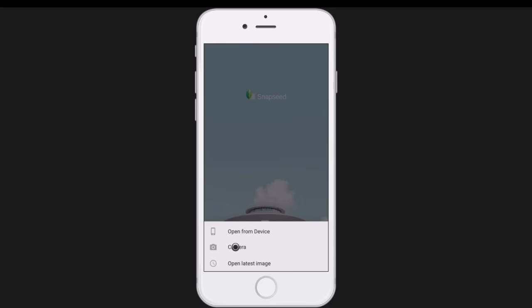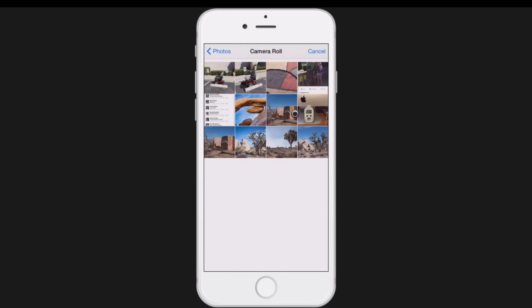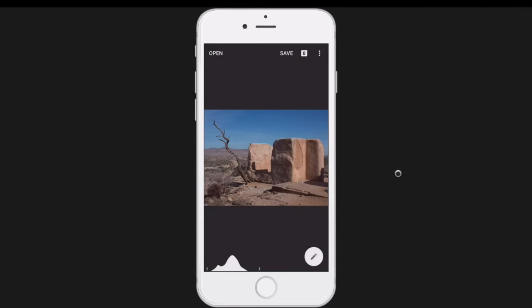You can take a picture with Snapseed, but I never do that. I usually take pictures ahead of time, grab all my images, and then when I select the one I want to edit I'll open from device. I'm going to open up the camera roll — I recently went to Joshua Tree and have several unedited images — and I'll open up that first one right there.